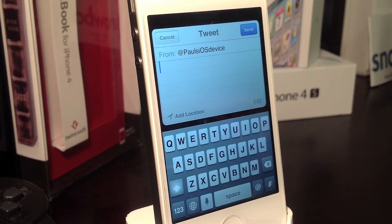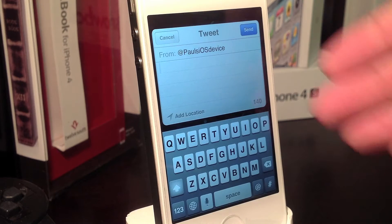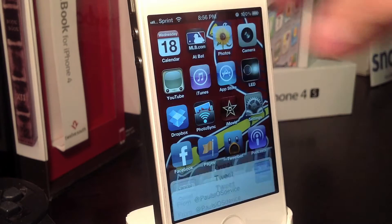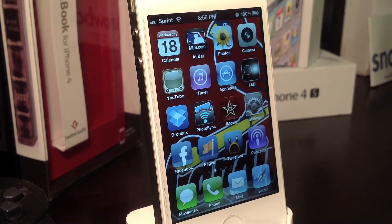I'm going to swipe left on the status bar — it will allow me to compose a tweet. Slide left and there you go. I can compose a tweet anywhere if I'm in an application.